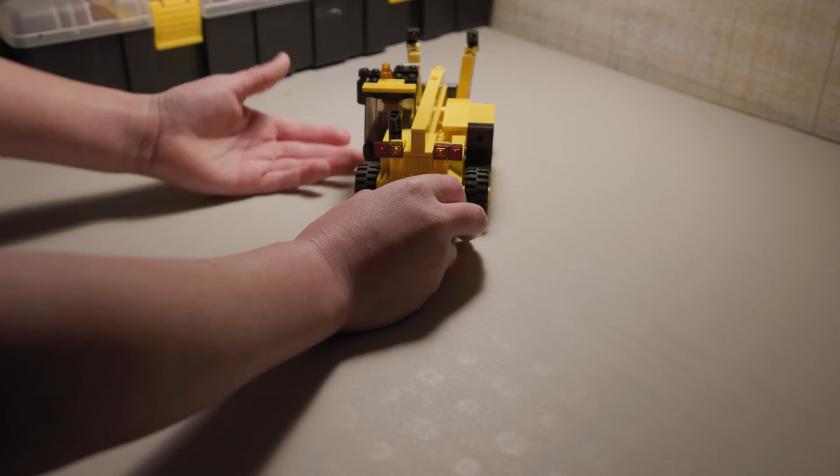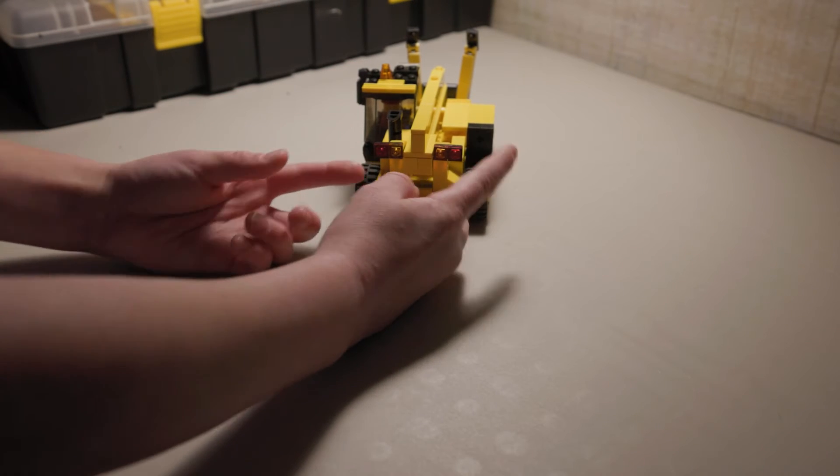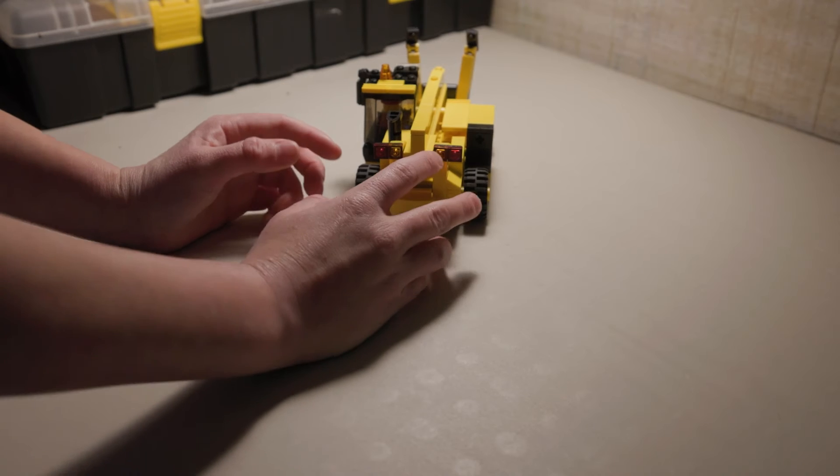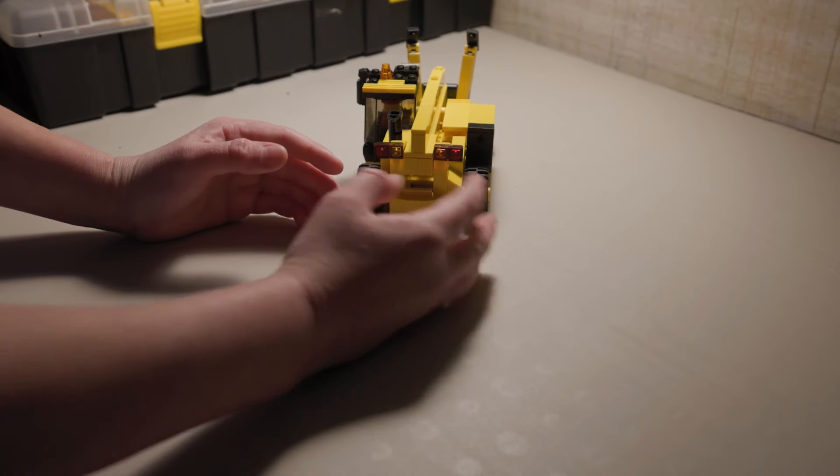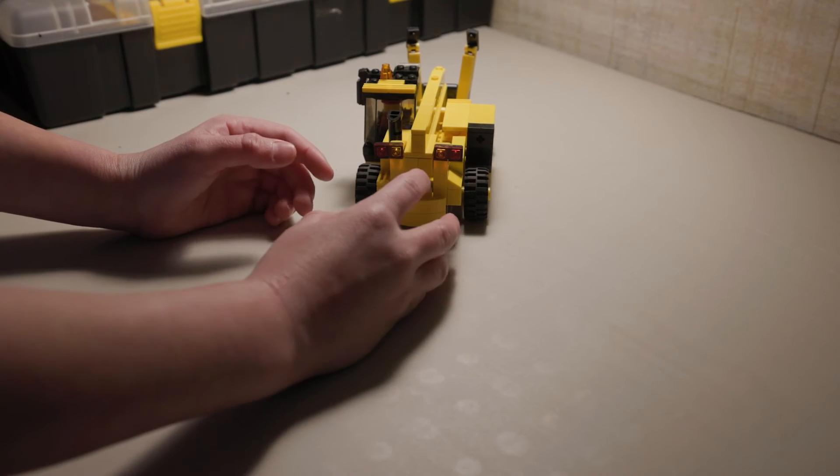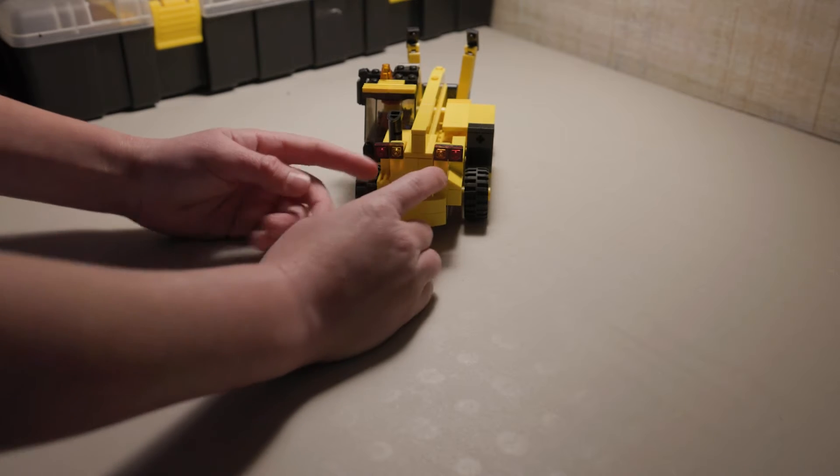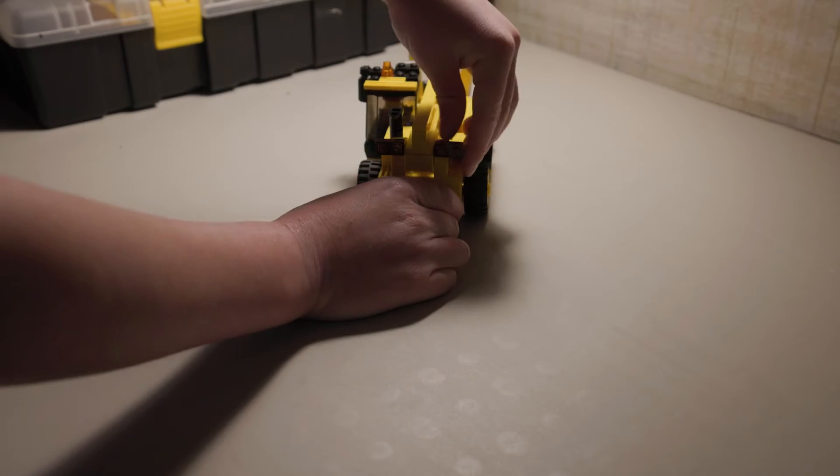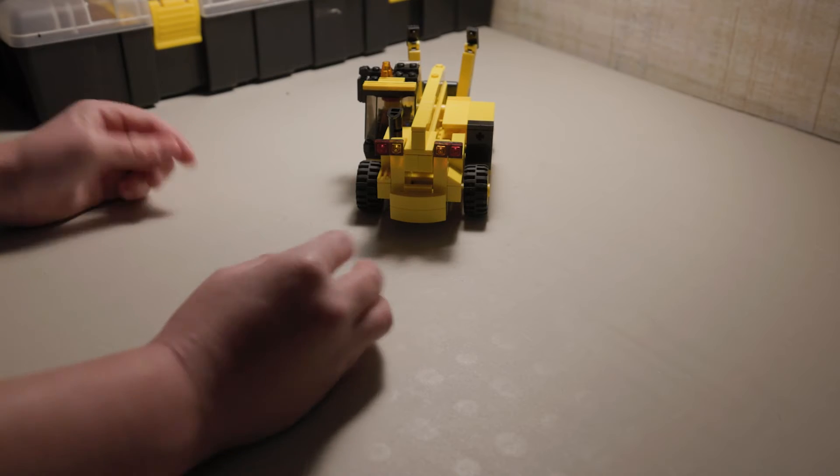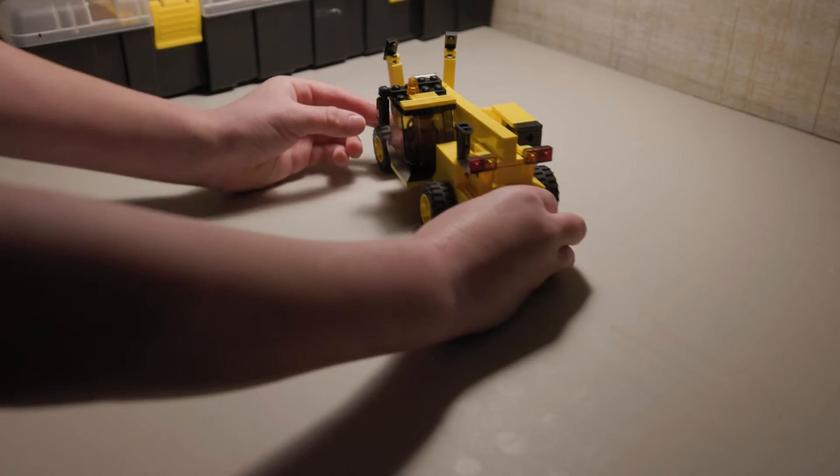On the back, this is the counterweight that would keep it from tipping if it was carrying something heavy. I got two lights here. When I first completed this and was looking at real pictures of the thing, I didn't have the lights. I like the lights now that I added them on.